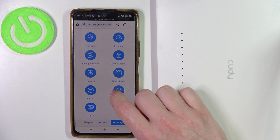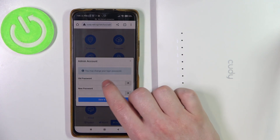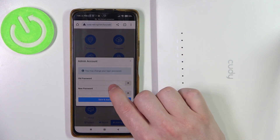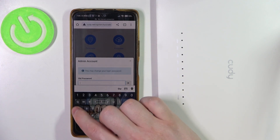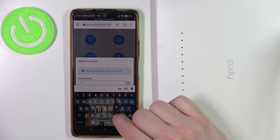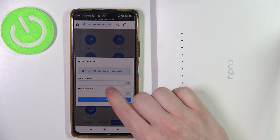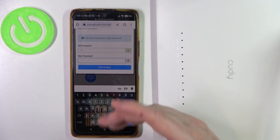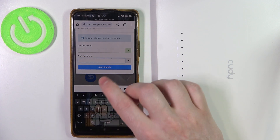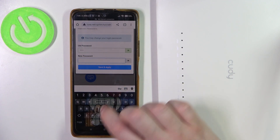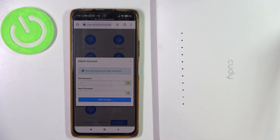At the bottom we have System, then Admin Account, and here you'll be able to change your password. You need to enter your old one — by default it should be 'admin' — and in the new text field enter a new password. Choose whichever you like and click Save and Apply to change those settings.